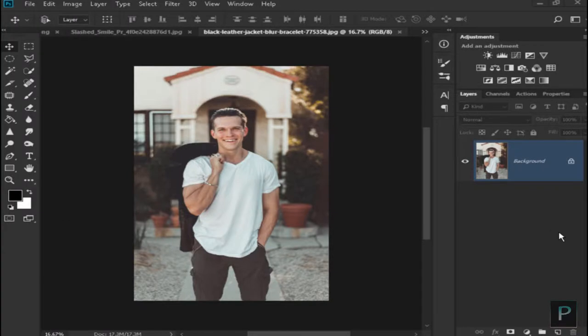Hello, what's up guys, welcome back to my channel. In this Photoshop tutorial, I am going to show you how to make a joke in Photoshop.